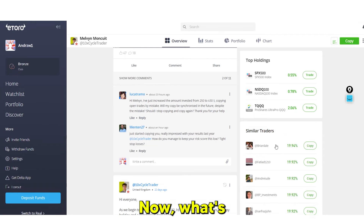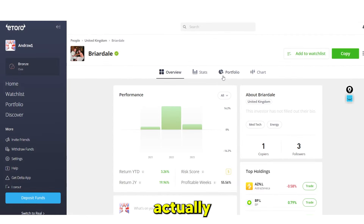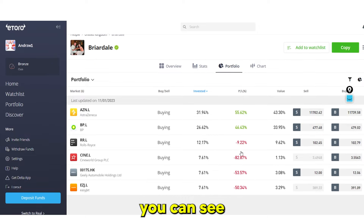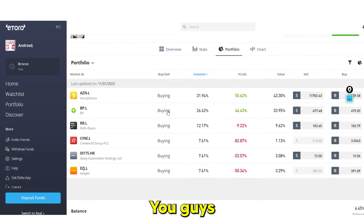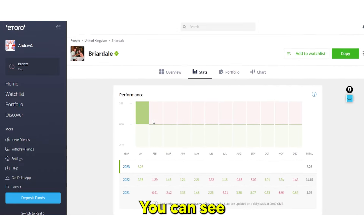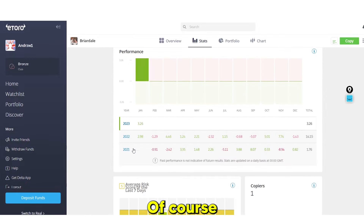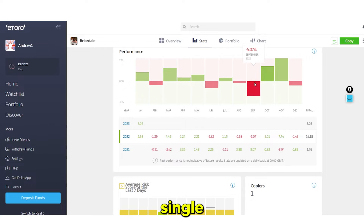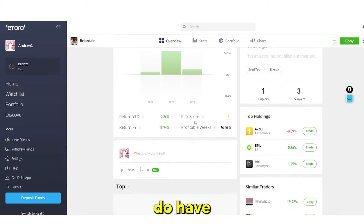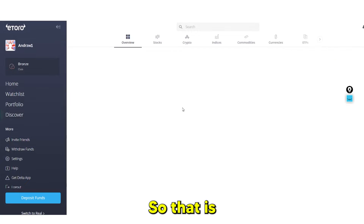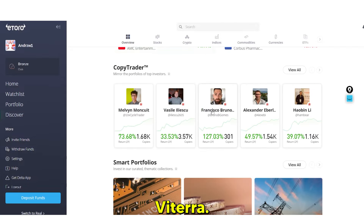You can look at similar traders and see exactly what's inside their portfolio — what they're buying, what they're holding, what's been giving them the largest profit. You can view their statistics and see their performance month by month, including which months were red and which were green.